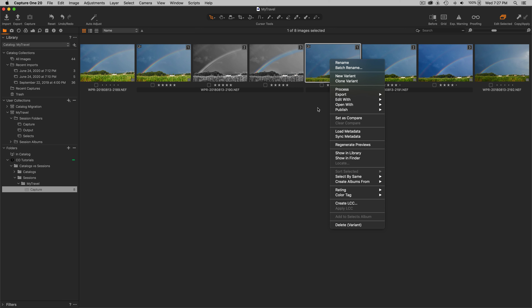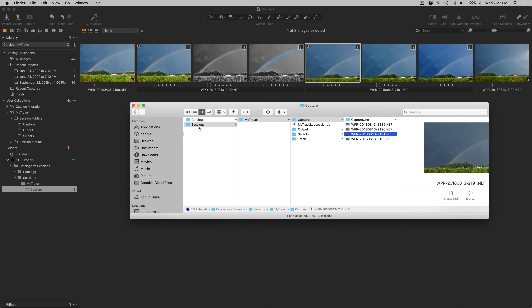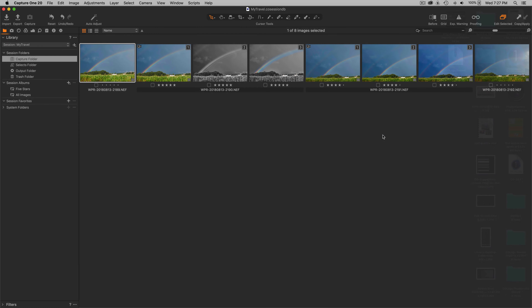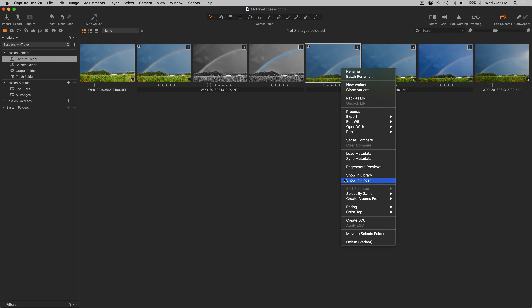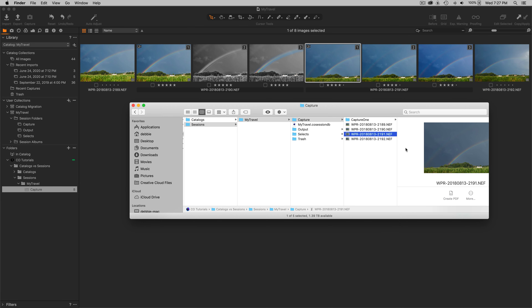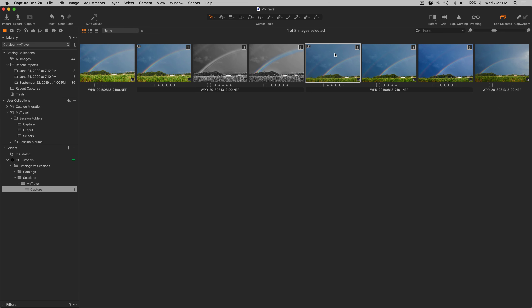If I select this image 2191 in the catalog and say Show in Finder, I go to the sessions folder, to the Capture folder within the sessions folder, and there it is. If I go over to the session and do the same Show in Finder, I go to exactly the same path. So you can see that the session and the catalog are referencing the same files.